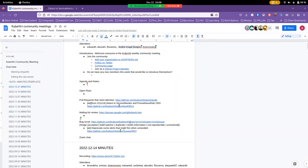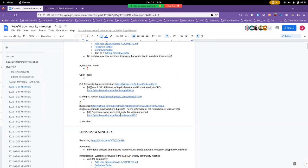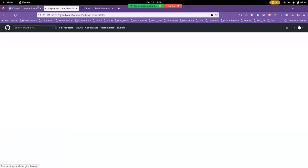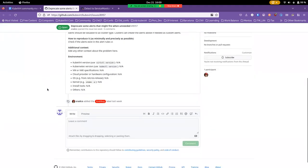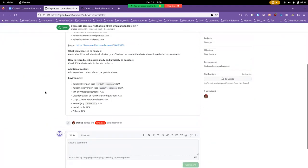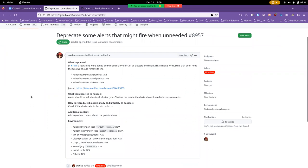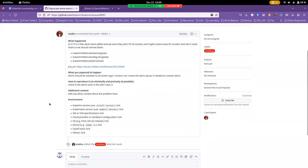So that's all we have on the, oh sorry, we do have one thing on the bug scrub to bring up. They're creating alerts in Mifohe when unneeded. All right, is there anyone on this call who is able to jump onto this or have a look at it?